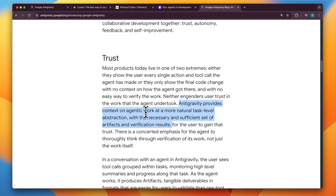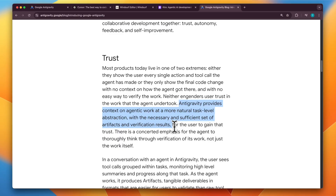Anti-gravity provides context on agentic work at a more natural task level abstraction, with the necessary and sufficient set of artifacts and verification results. This helps the user gain trust in the work that the agent is doing.